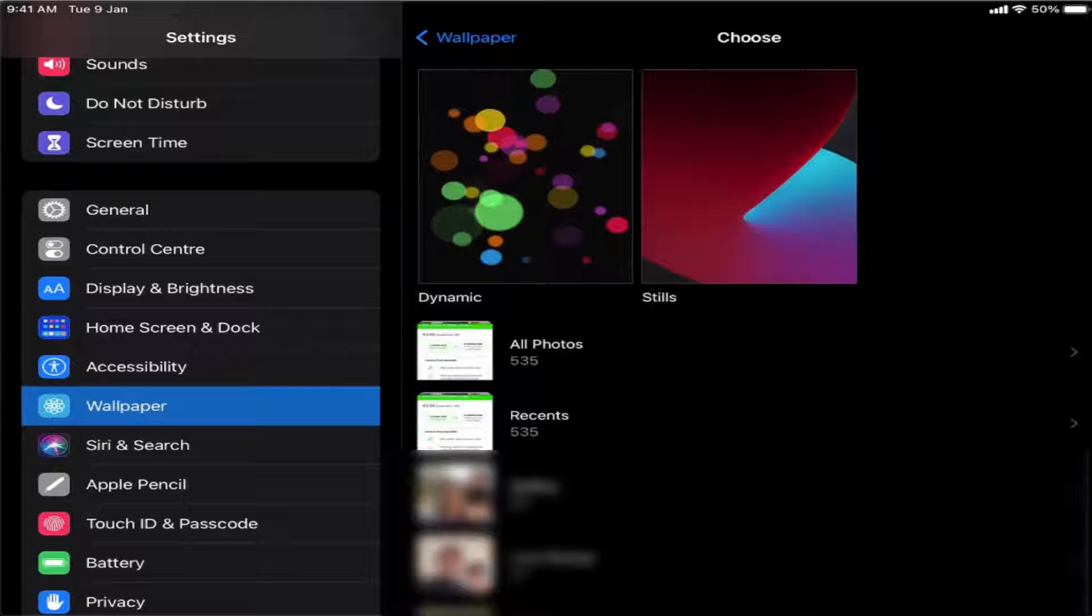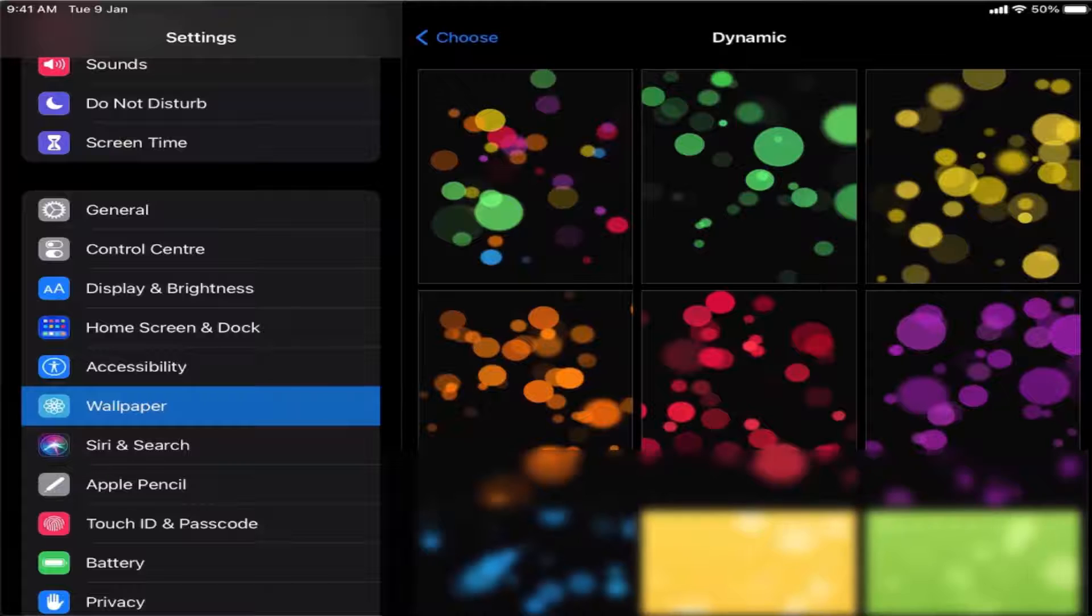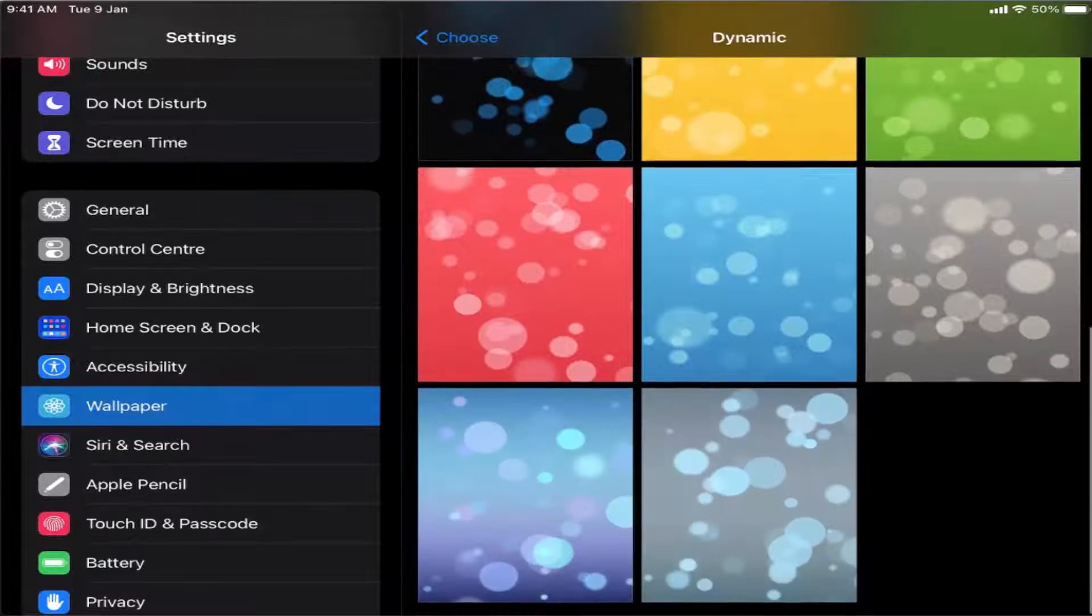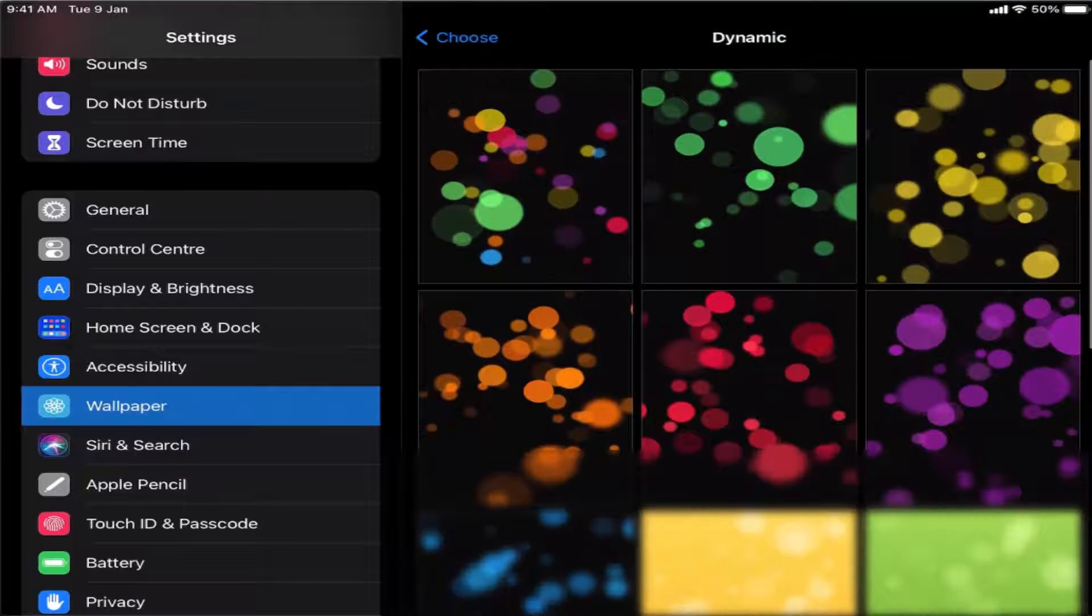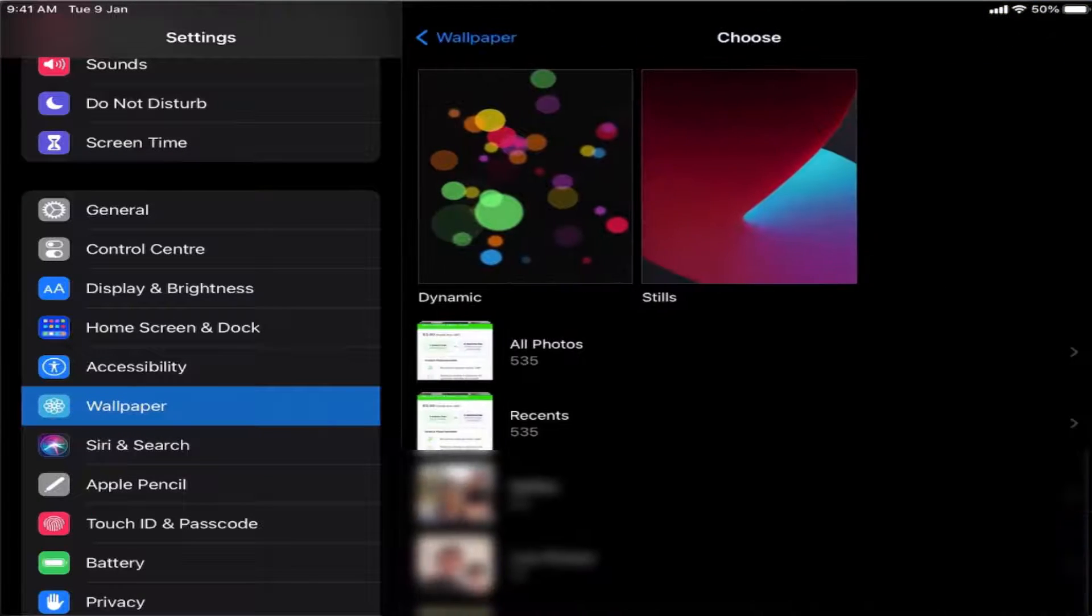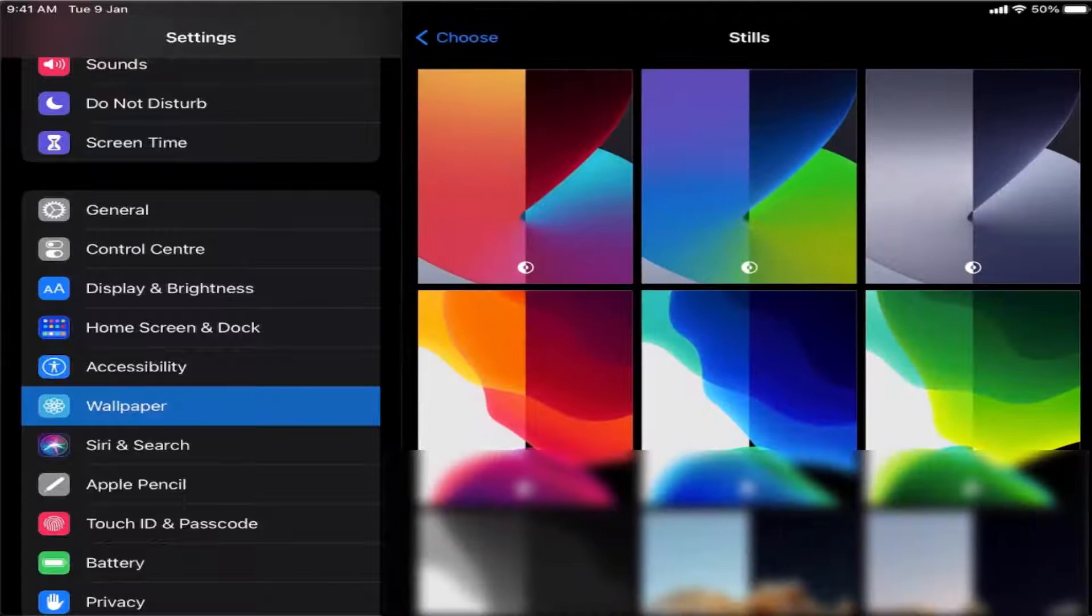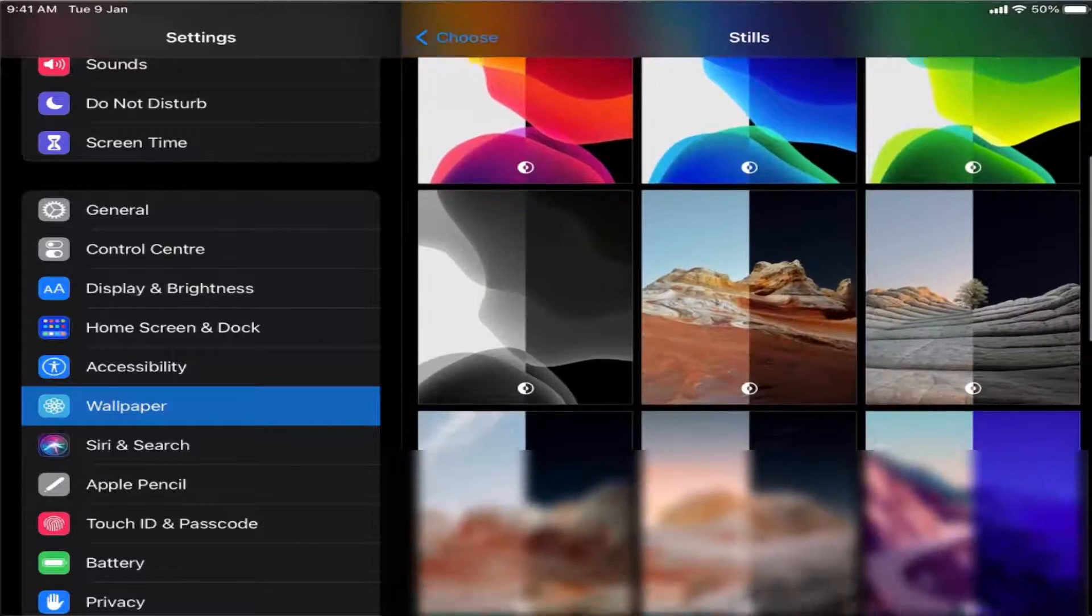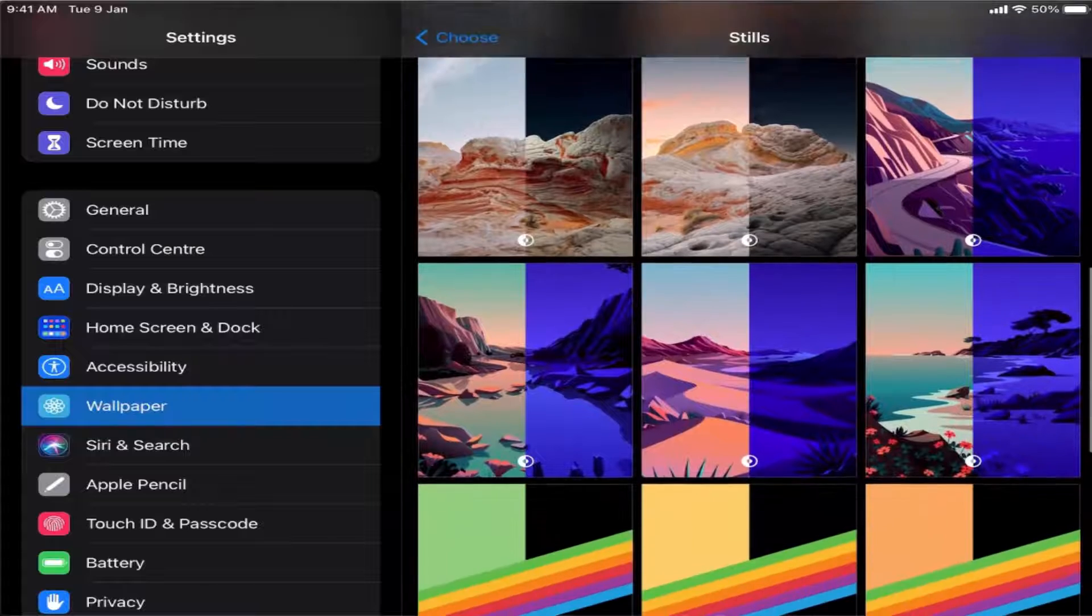I'm going to press on dynamic first and you can see you have all these options in the dynamic category. If you choose the stills option, you have all these options in the stills category.